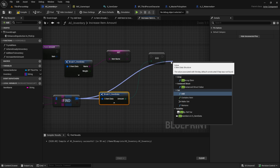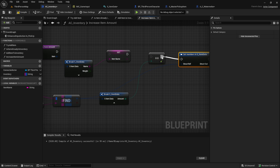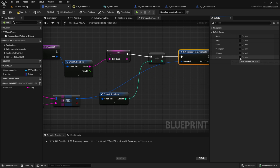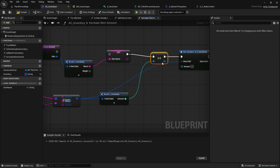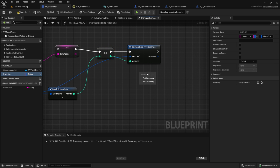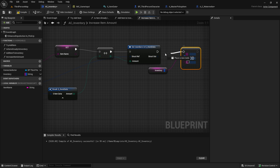On the Find node, use Set Members on the structure to change the values. Make sure the Amount pin is set to true and connect the increment to it. Finally, from the inventory, add the item again — the Add function will override the old item with the new increased value.